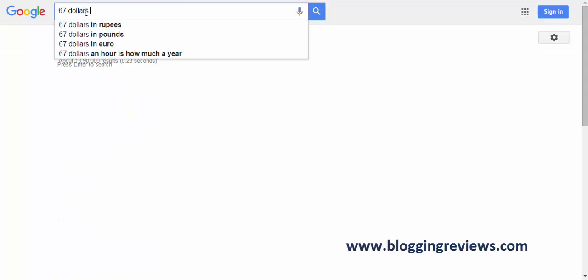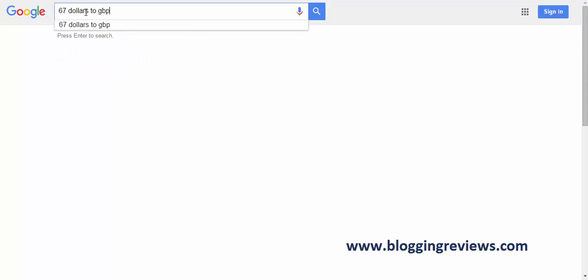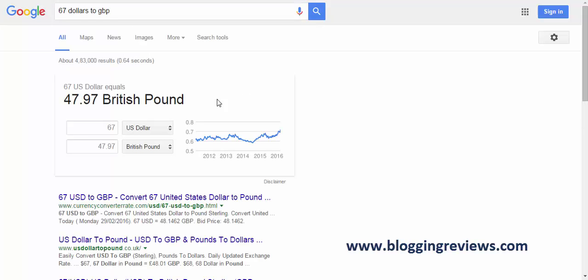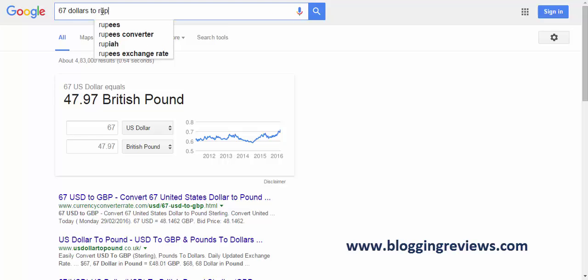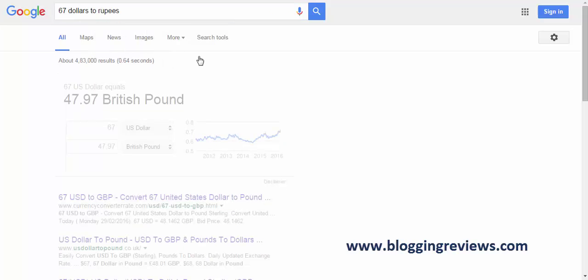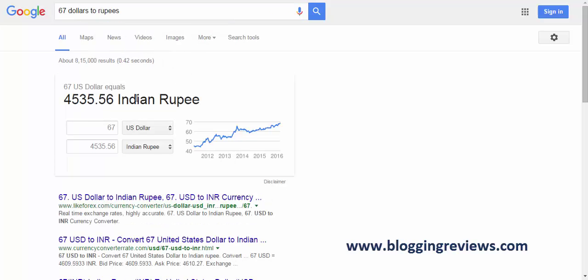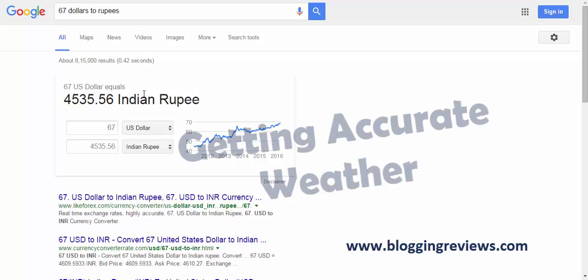And also there is this currency conversion. You convert 67 dollar to British pound and you get 47.97 British pound. And the same can be applicable to Indian rupees also. So 67 US dollars equals 4535.56 Indian rupee.